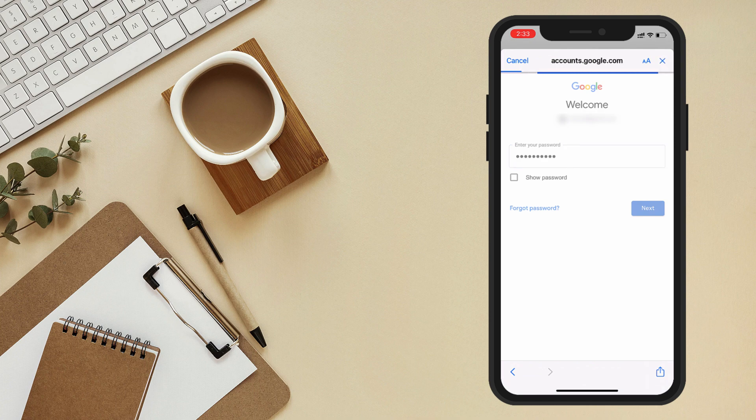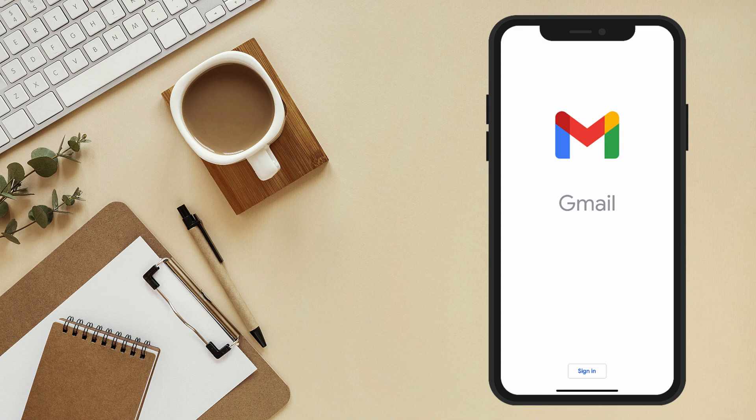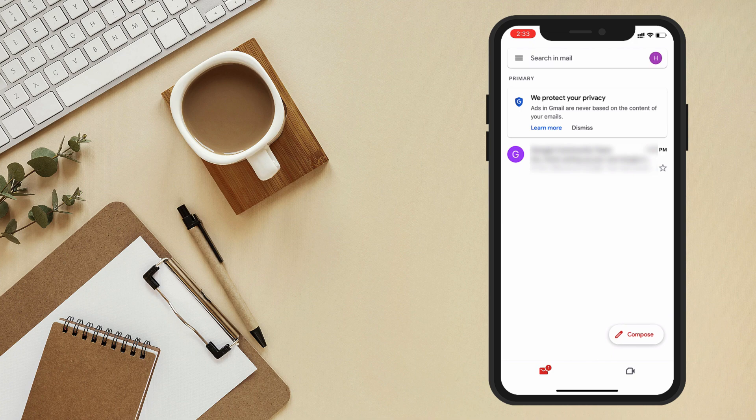Congratulations! You've successfully logged into your Gmail account. Now, you'll be taken to your Gmail inbox, where you can access your emails, compose new messages, and more.